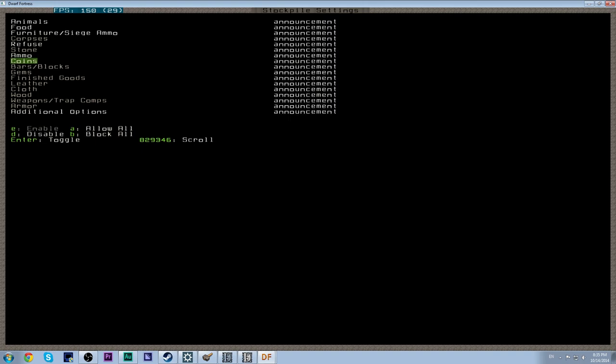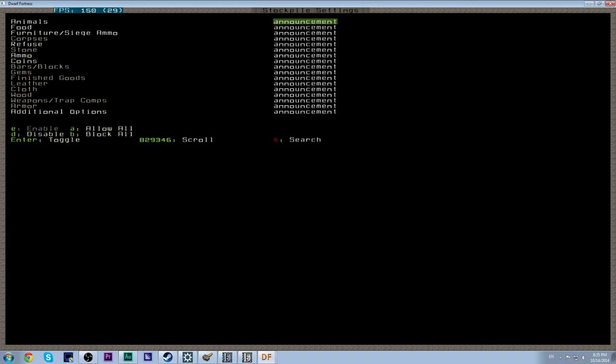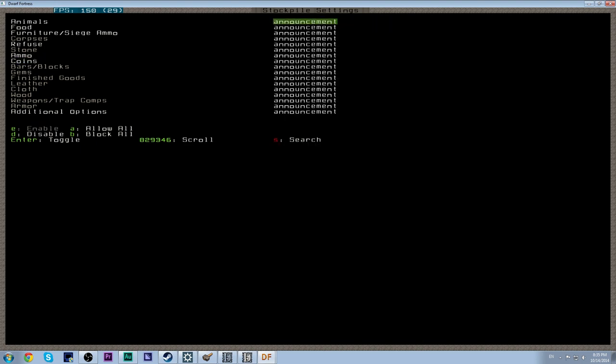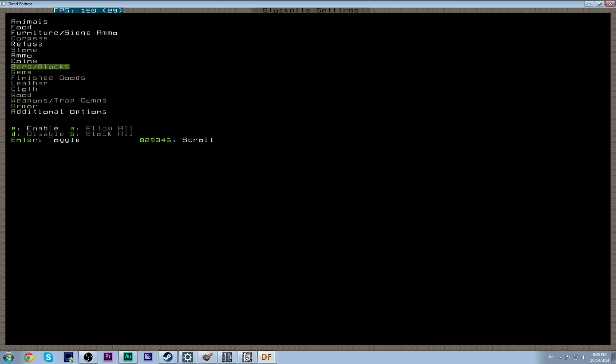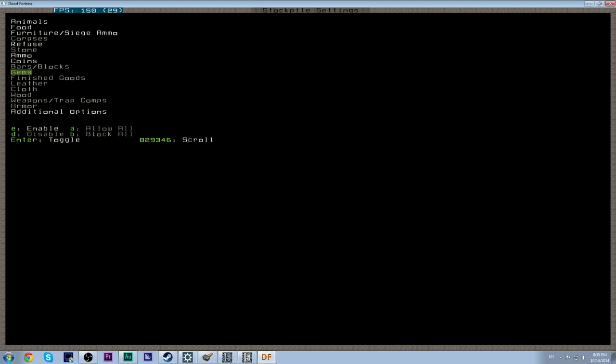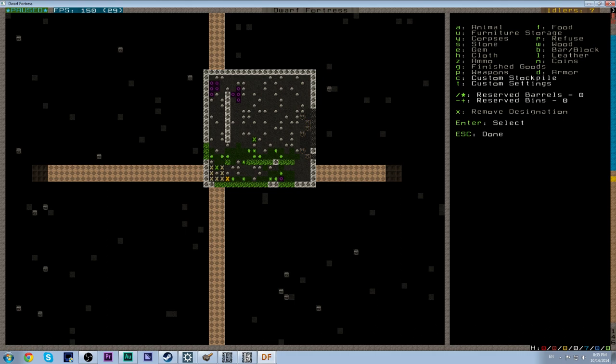We want ammo. We want coins. This isn't going to be that's interesting. I wonder if that's a bug or if that's just kind of a side effect of the raw editing. Either way. Coins. We're not going to get into coins too much but they are there so we want bars and blocks. Actually no. Sorry. No we don't. My mistake. We want gems. We want finished goods. Leather. Cloth. No wood. Weapons and traps and armor.